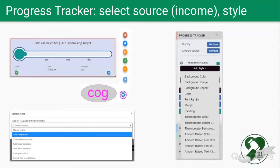The progress tracker can be in the form of a thermometer or just some text. The tracker is configured by the income source that you designate — the default is all income. Should you want to modify that, we suggest modifying the title as well so viewers know exactly what they're looking at. You may want to use the progress tracker thermometer for a single item donation, typically in a fund-a-need scenario, where you can adjust the income source just for that one donation item.